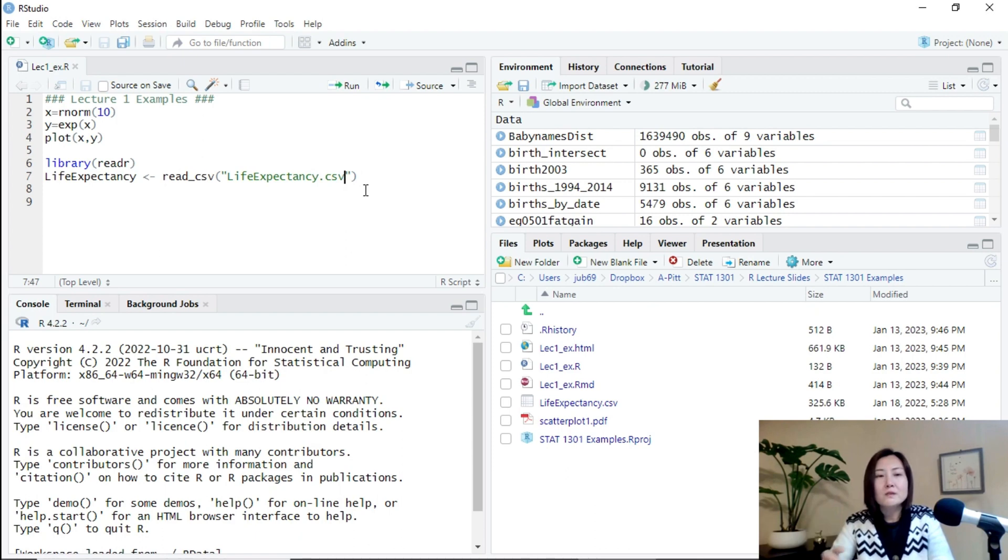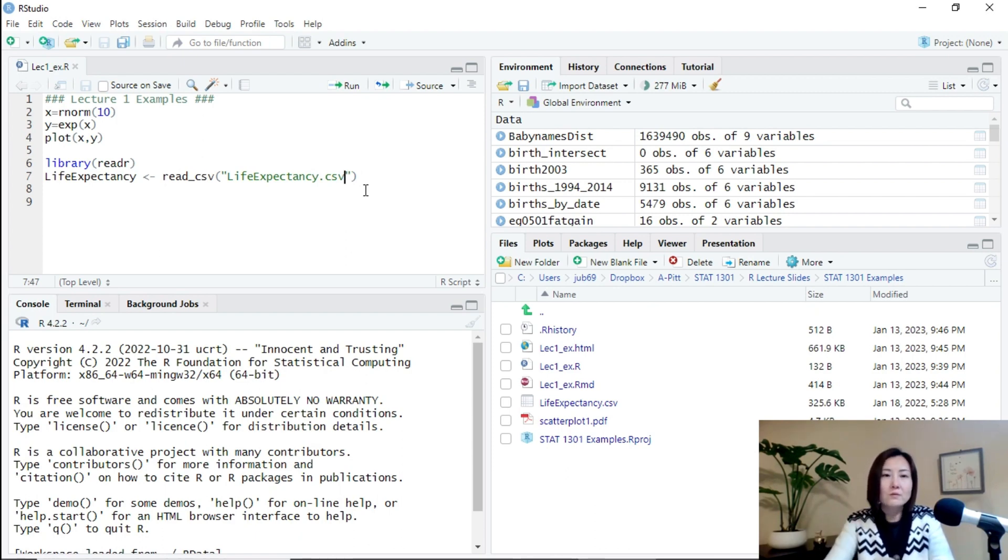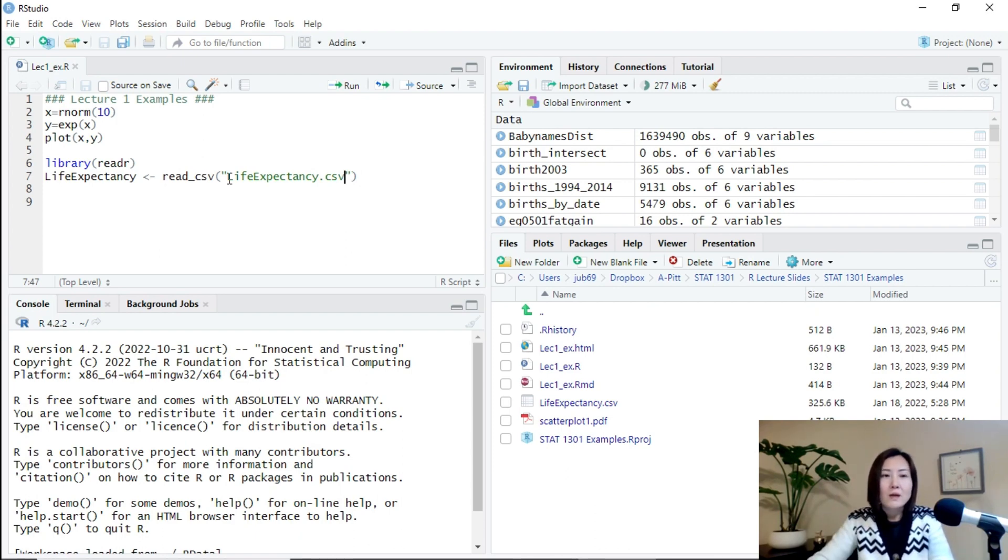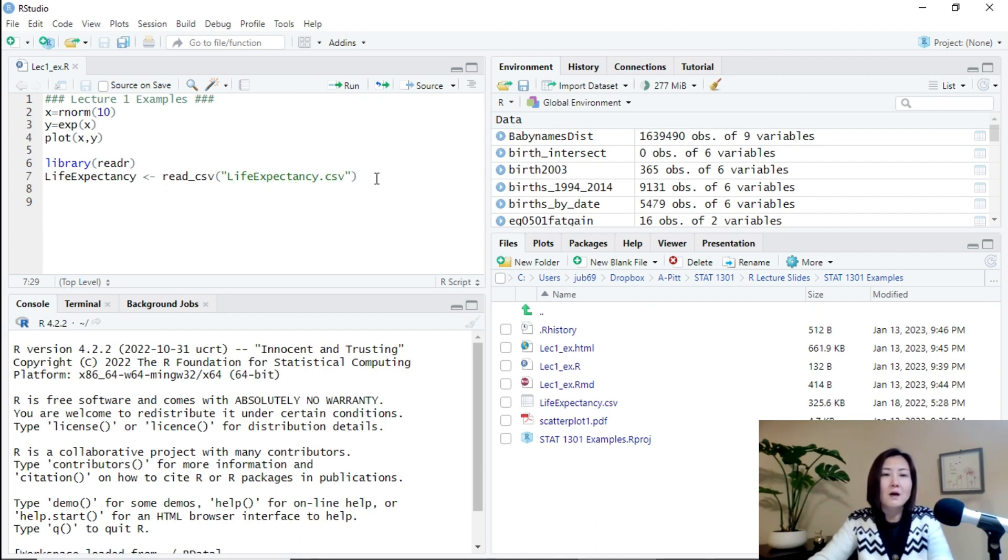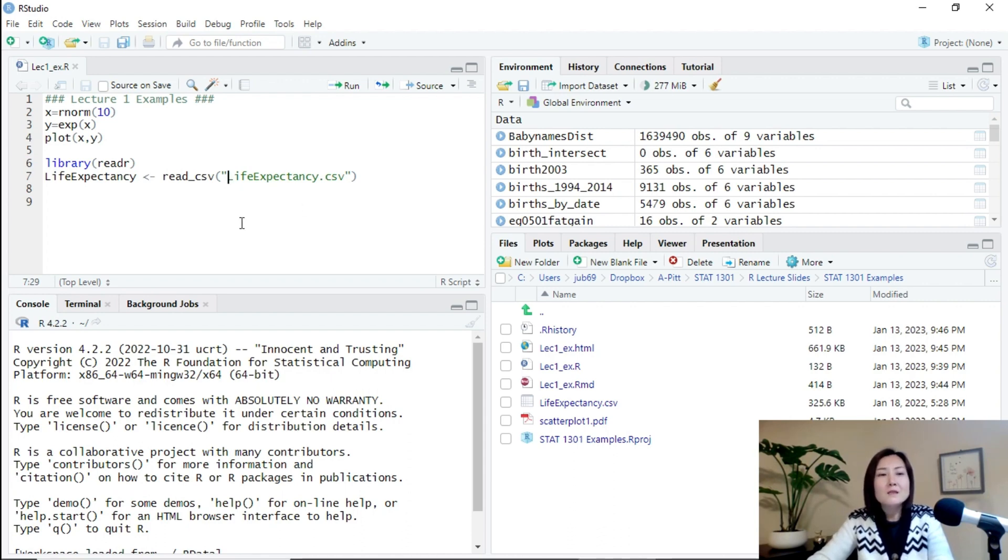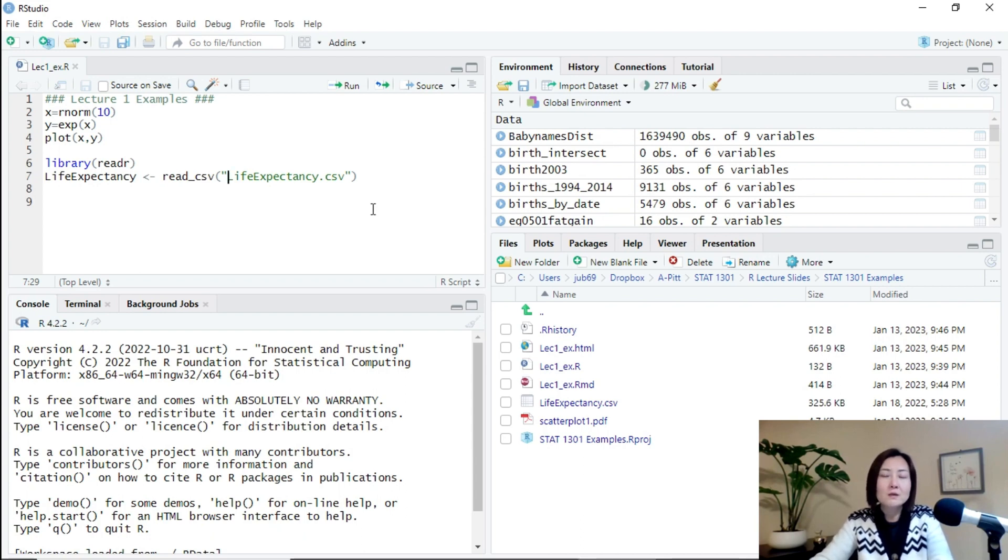Even if we move the entire project physically in the computer, we can still use the same code to read in the data without any trouble, without any issue. Imagine if we specify the entire directory here. Of course, if you don't move the project, it's fine.